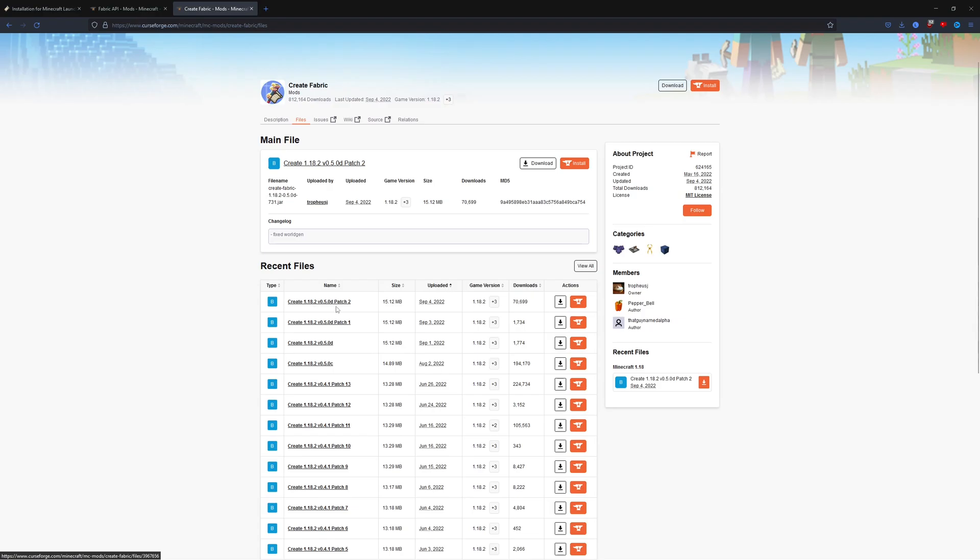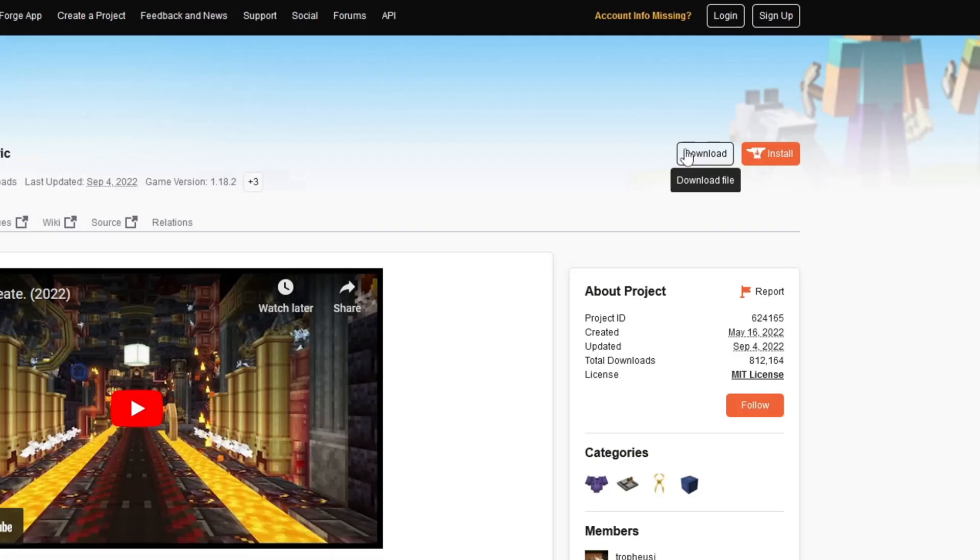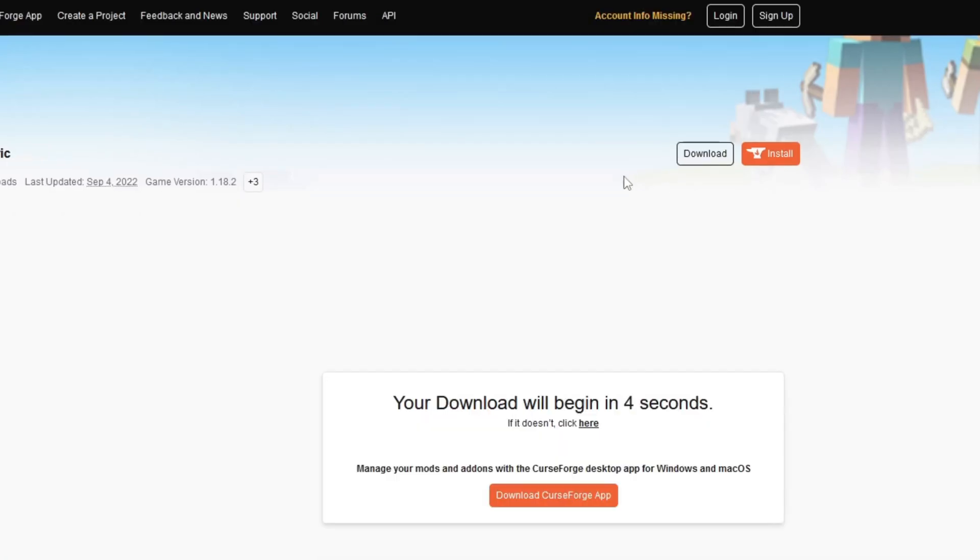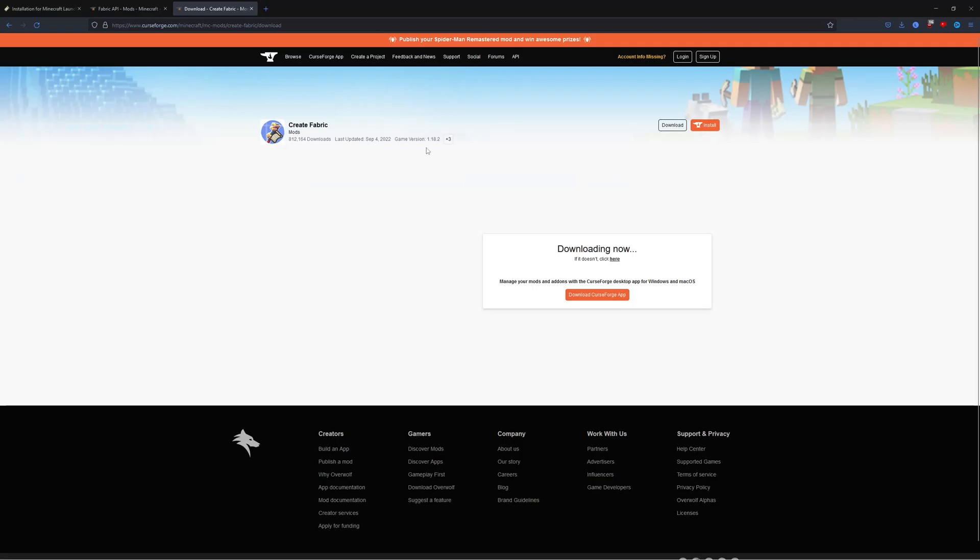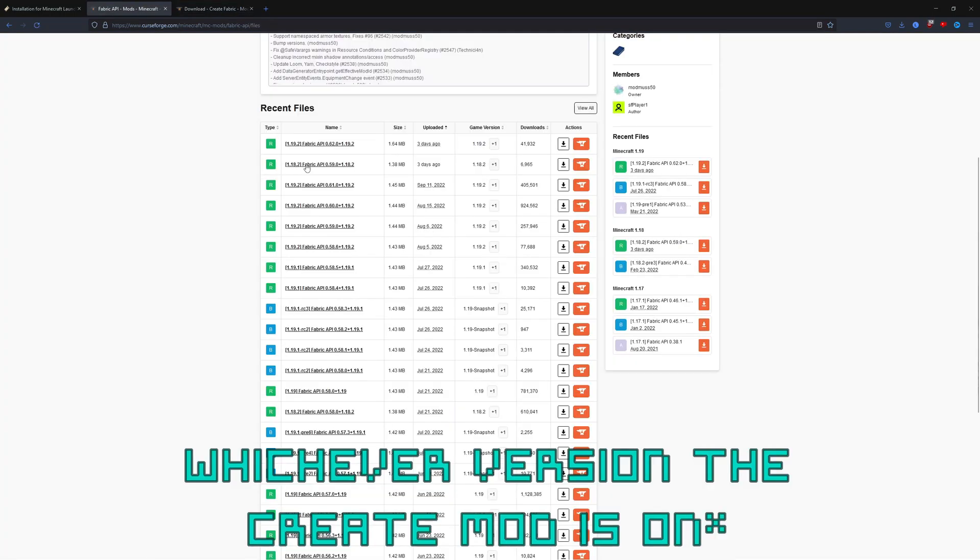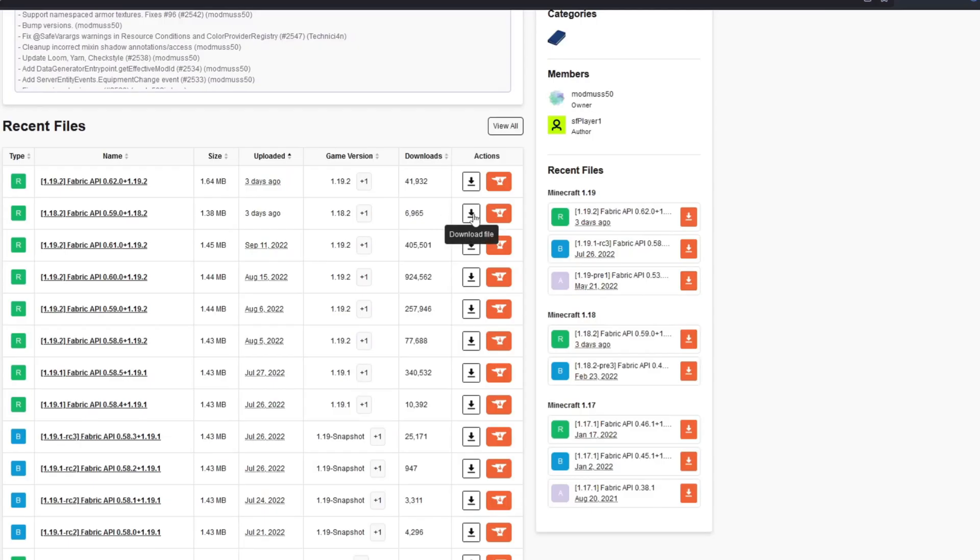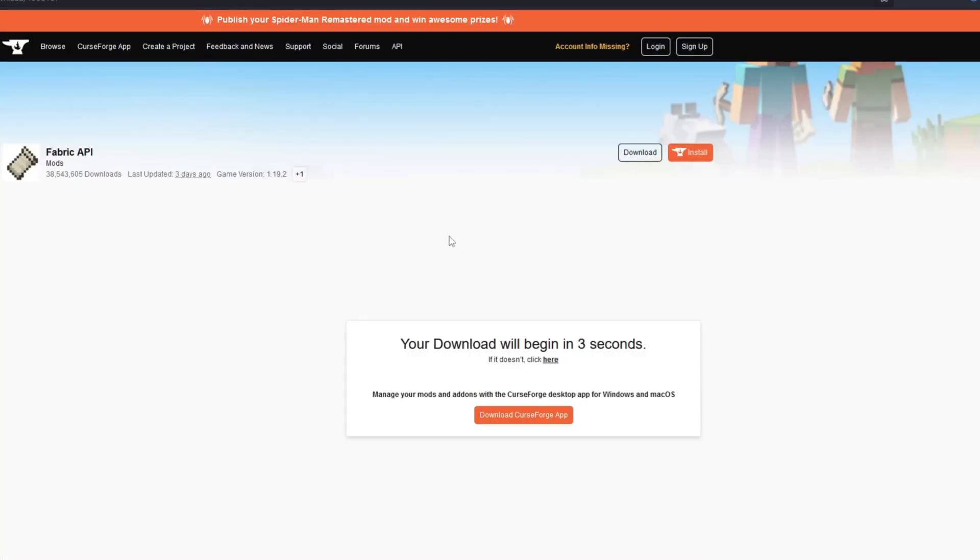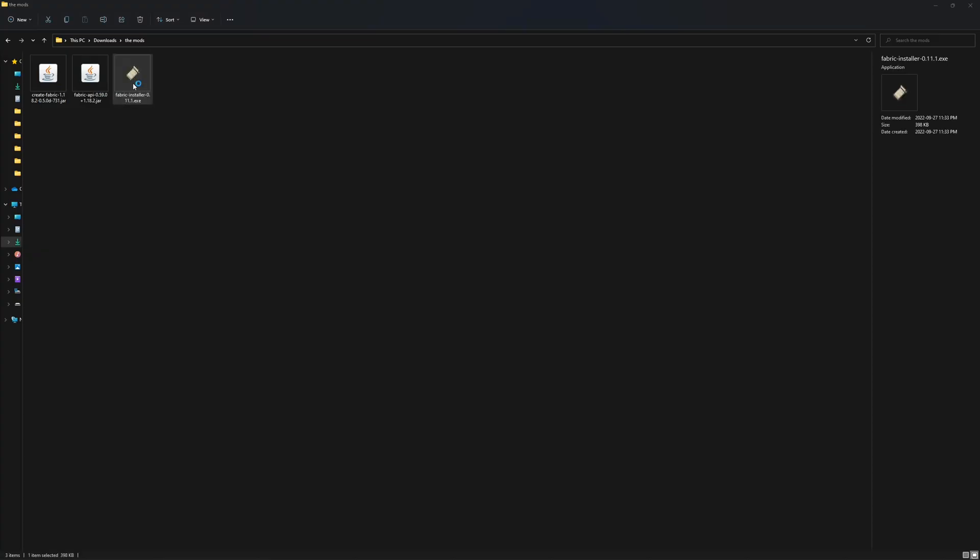Whichever version of Create Fabric you just installed - for me I installed 1.18.2 since it's the latest version as of now. Even though 1.19 is out, it's not out for Create Fabric. Go to the files of Fabric API and go to the 1.18.2 Fabric API. First you're going to want to install Fabric.